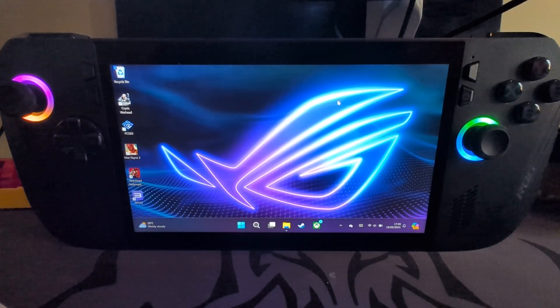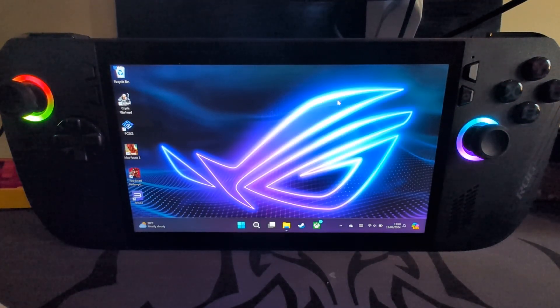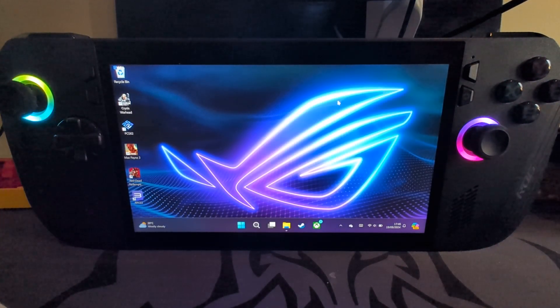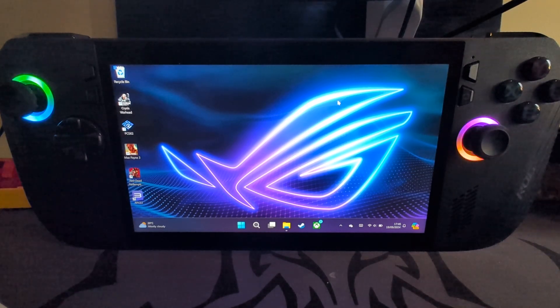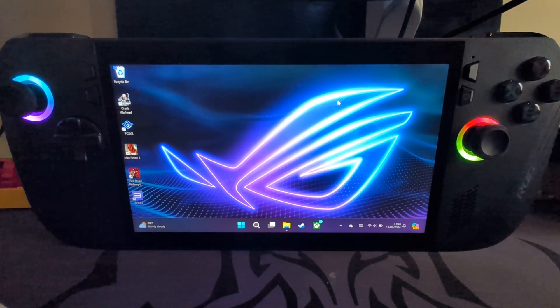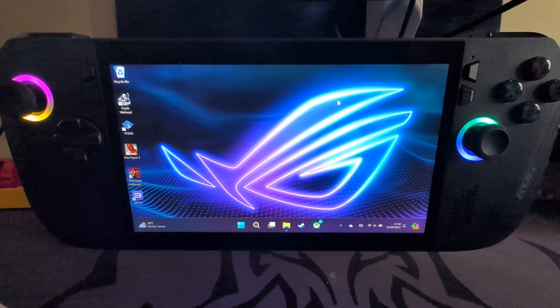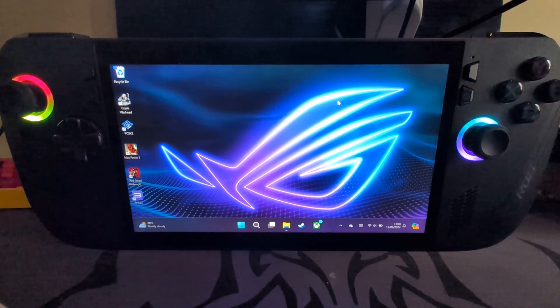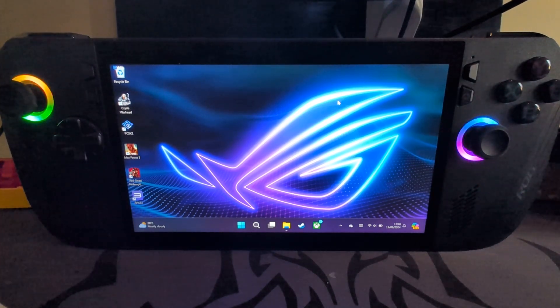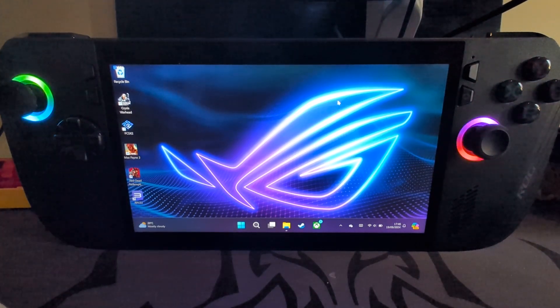Hello, in this ROG Ally X video, and also for ROG Ally, it's the same for both. I'm going to show you how to set up the Ryujinx emulator on your ROG Ally, ROG Ally X so you can play Nintendo Switch games. I just want to say this video is for educational purposes only. I'm not condoning piracy.